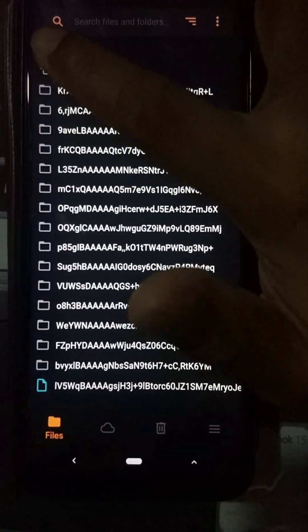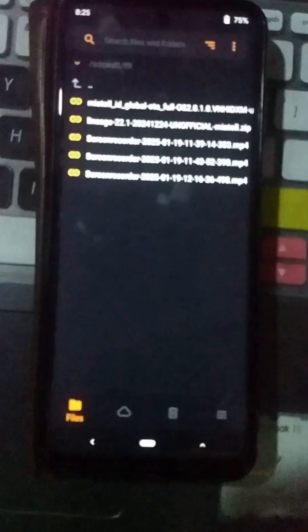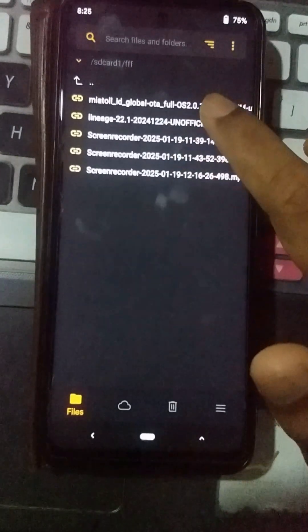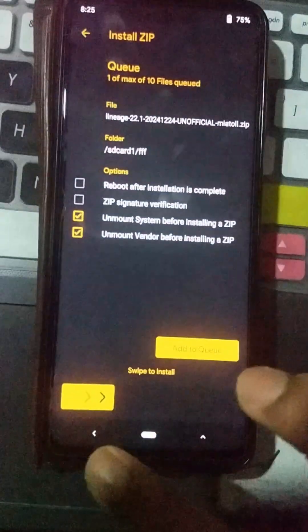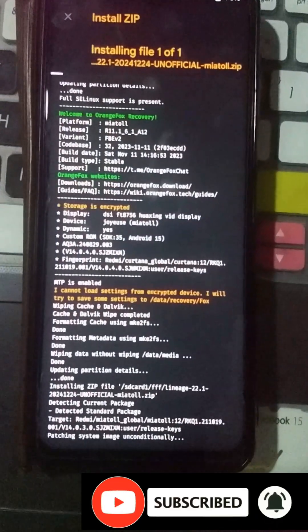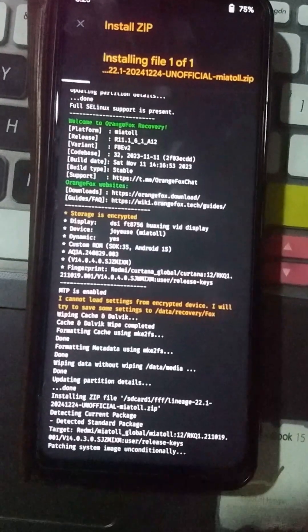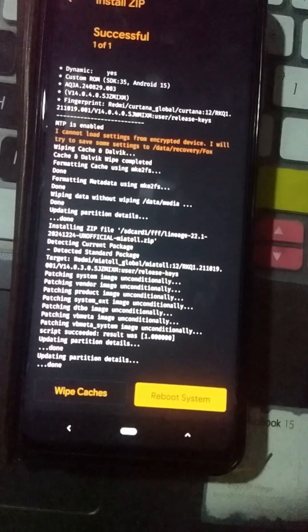Go to where you have placed your ROM file — the custom ROM file. In my case I placed it on my external storage, because during the installation process it will automatically wipe your internal storage. Select your LineageOS custom ROM file, click on the install option, and wait until the installation process of your new Android 15 LineageOS custom ROM completes. Here you can see we have successfully installed LineageOS Android 15 custom ROM on our device.